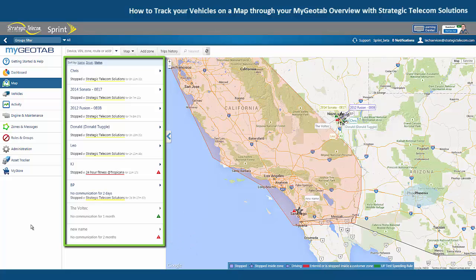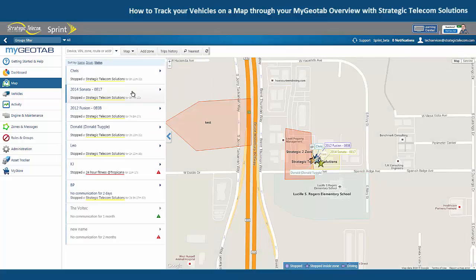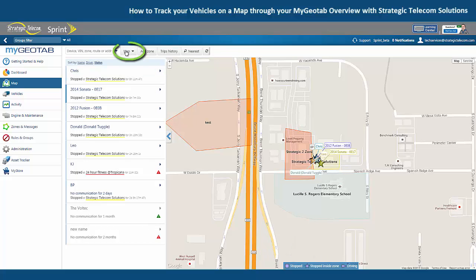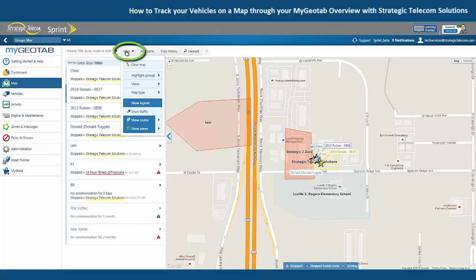You can view a vehicle's location on the map by zooming in on it, or you can just click on the vehicle from the list over on the left. Vehicles are going to be represented by different shapes depending on the status, and we have this legend down here at the bottom that shows us that. If your map does not have a legend, you can enable it by clicking on the map button up top and then show legend.